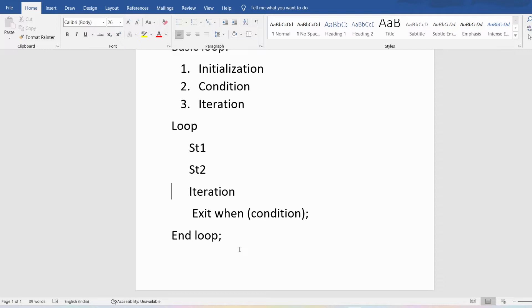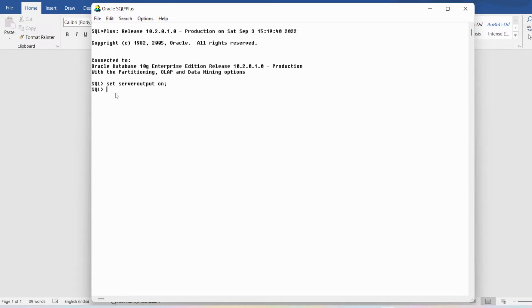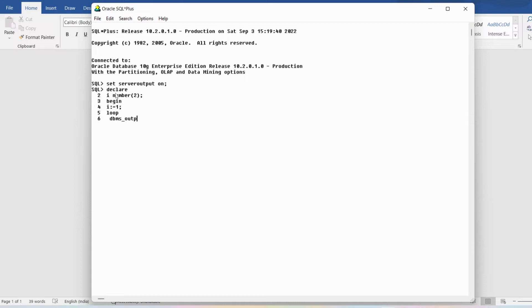Now let me write a simple program to print i values from 1 to 5 using the basic loop in PL/SQL. I've written SET SERVEROUTPUT ON. In the DECLARE section, I declare variable i of number type with size 2. In the BEGIN section, I assign i the value 1. Then I write the LOOP statement, and inside the loop I write DBMS_OUTPUT.PUT_LINE to display the i value.